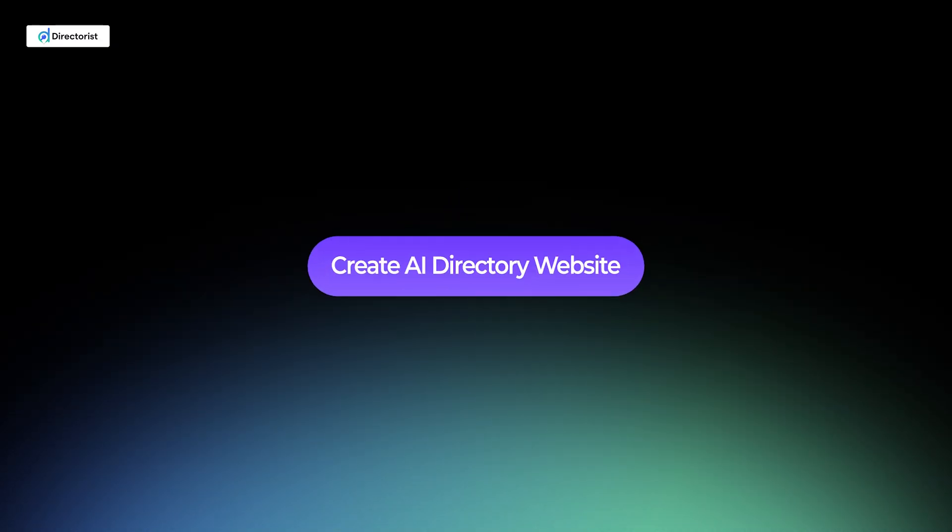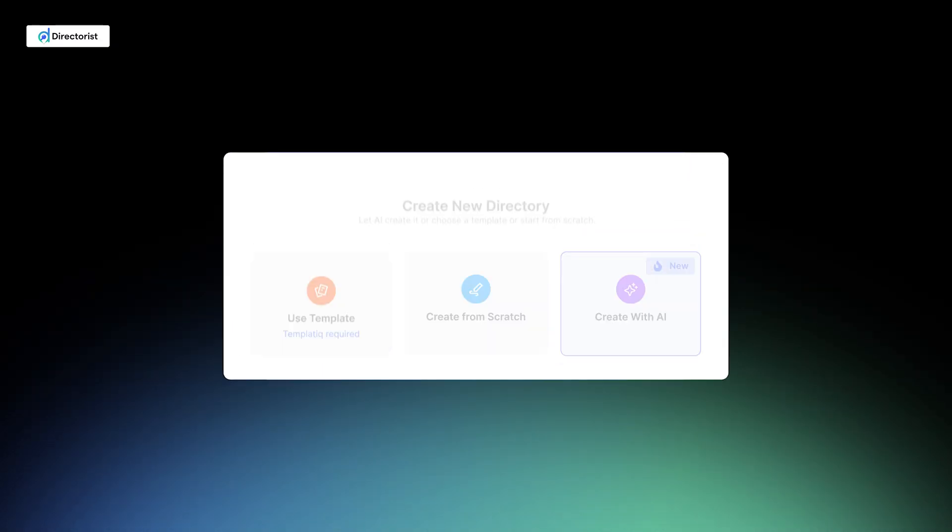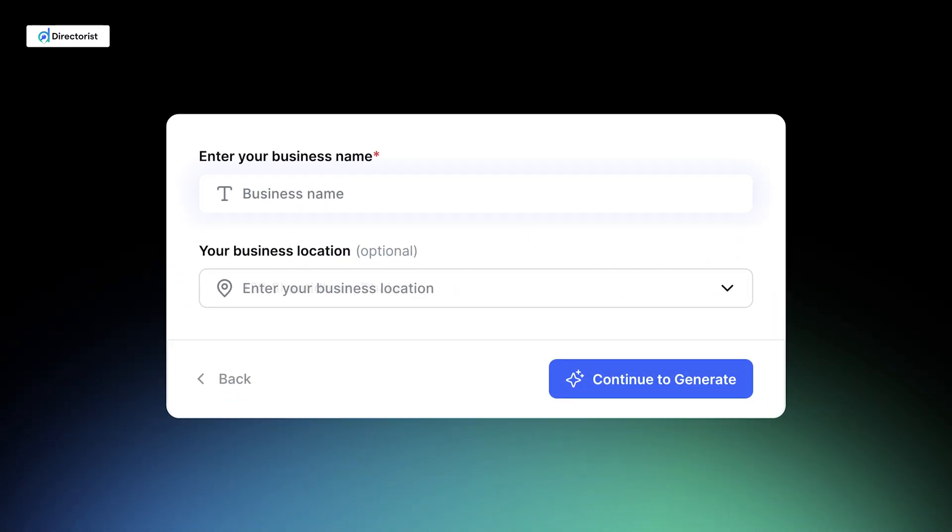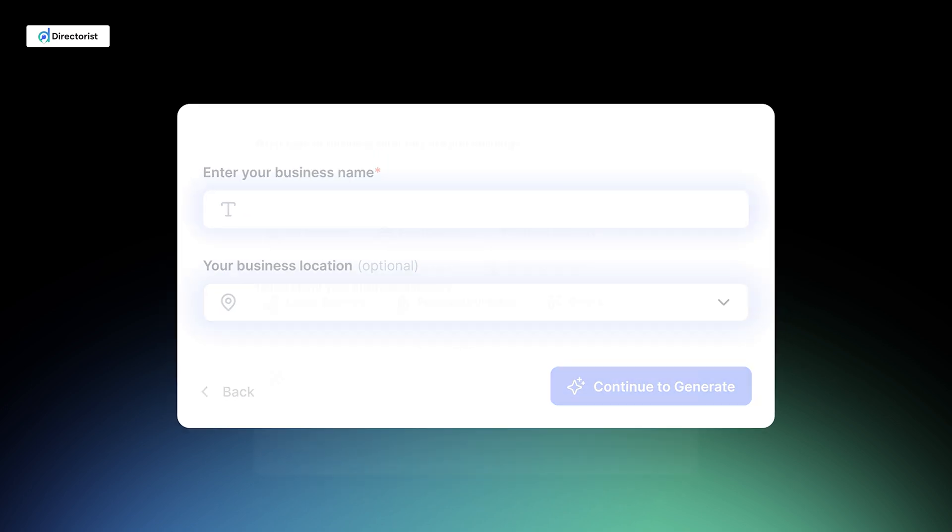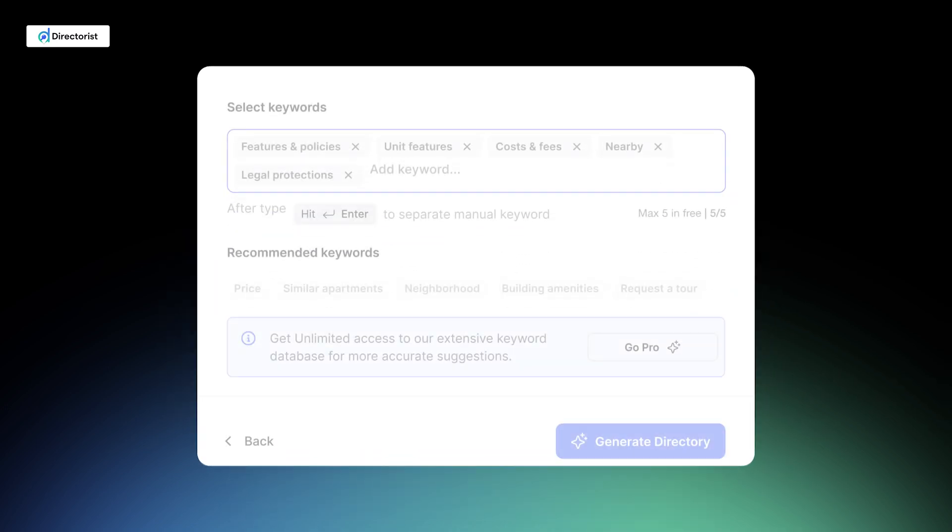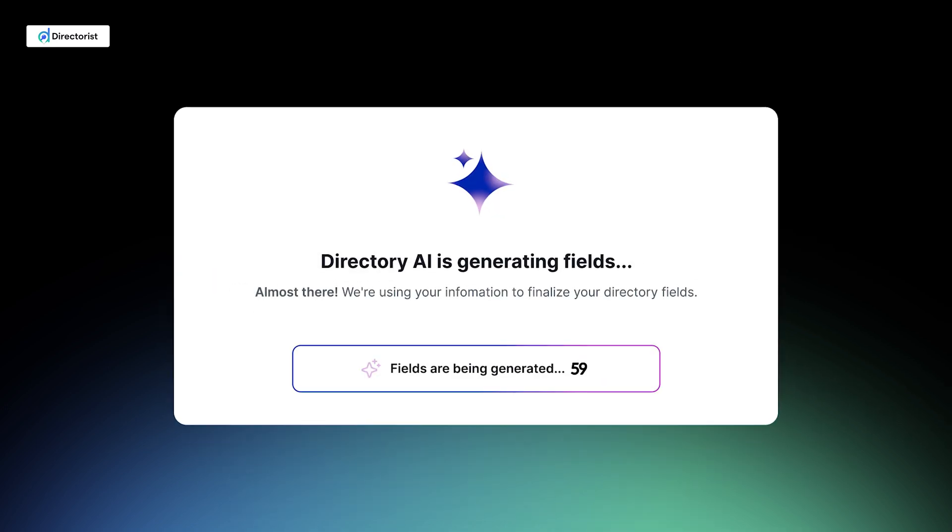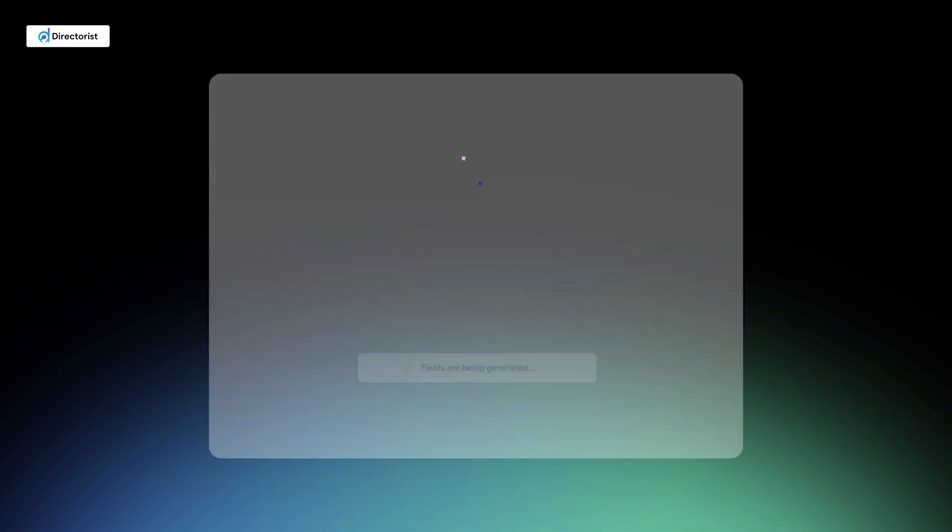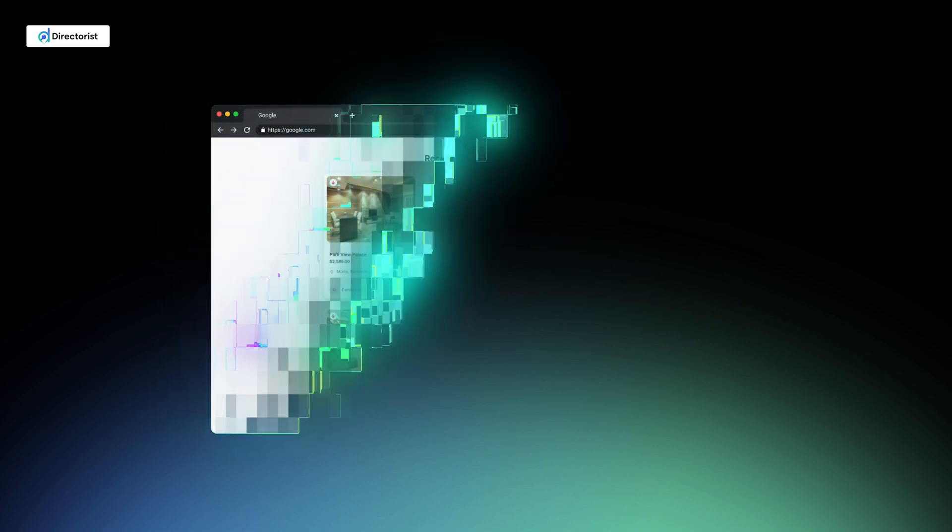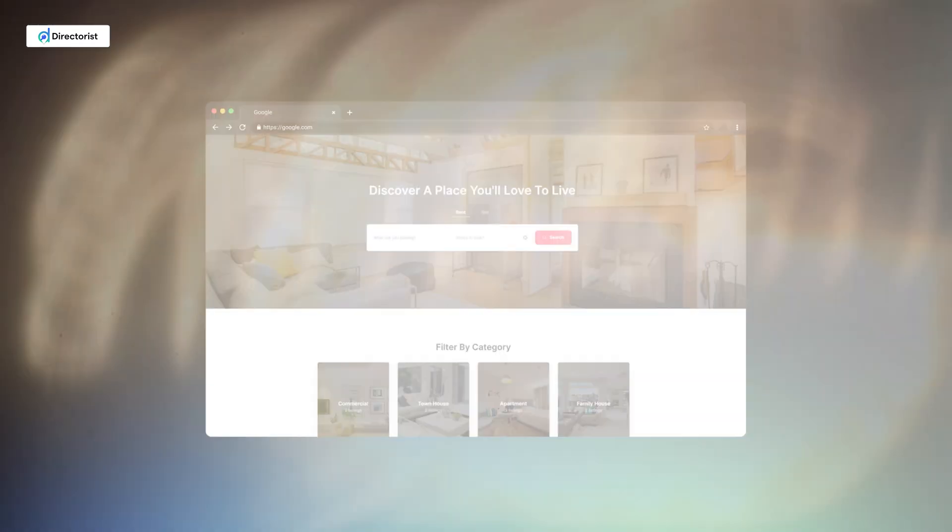In this video, we'll dive into a guided tour of this new AI integration, explore the AI Directory Builder, and show you how to create professional directories in under a minute. Ready to see the future of directory solutions? Let's get started.